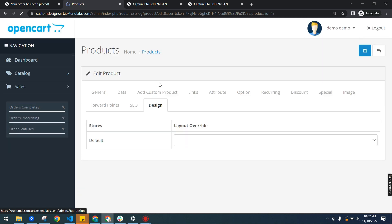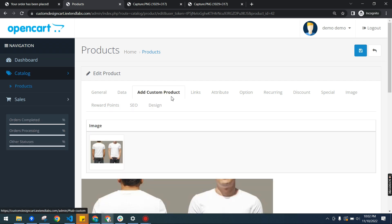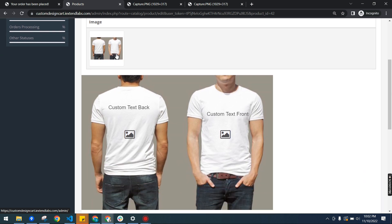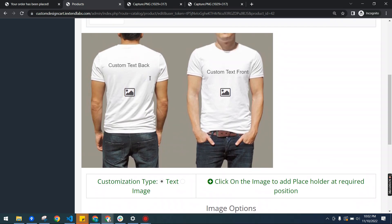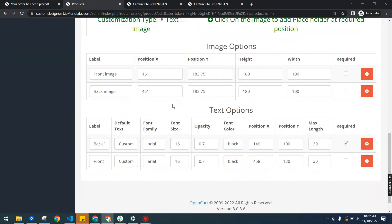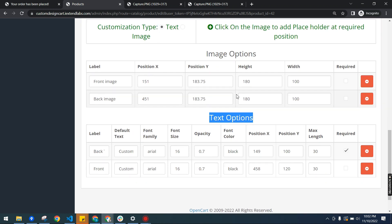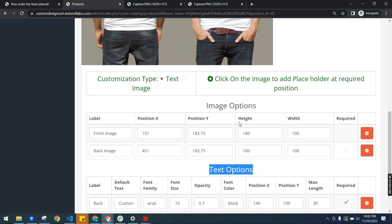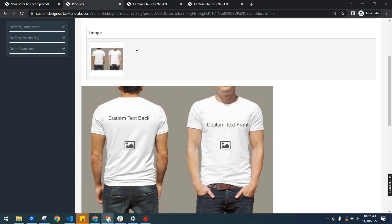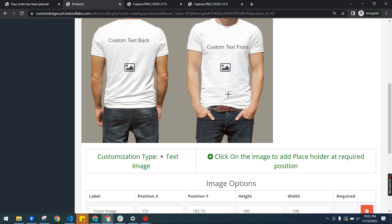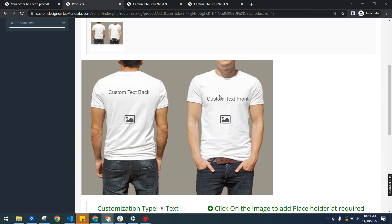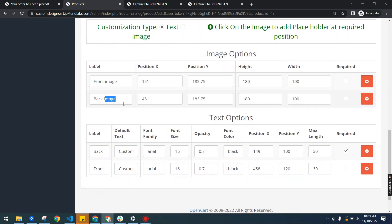Here we have our main image that we need to select, and then this image is available in the design section — specifically in the custom product section. Our main image is also accessible here and we can update it from here as well. We add sections from these two panels: if you have images to add, you can add image options from here, and if you want text options, you can add those from here. When we upload the image we have a preview, and the cursor changes to a plus sign when hovering over the image, indicating where to add a new customization option. Right now we have two text options and two image options.